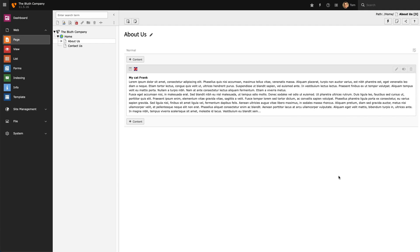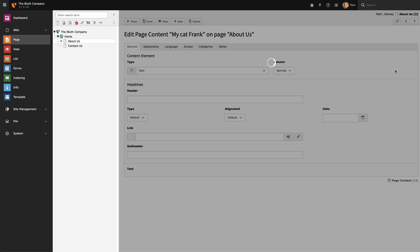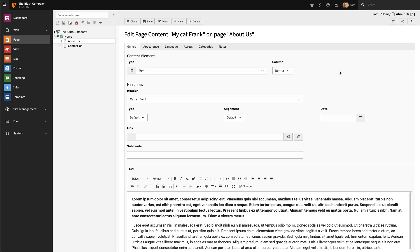Right now I have a regular text element on my page, and it's just a block of text. I want to change that content element so that it contains an image as well as text.